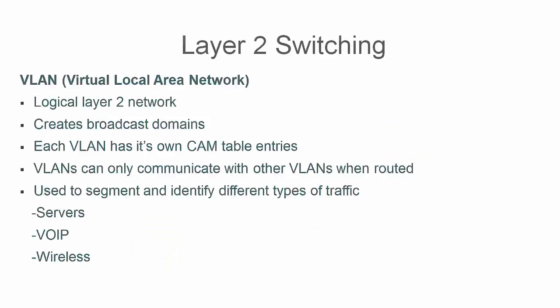Next we have VLANs, virtual local area networks. VLANs are logical layer 2 networks that are used to create broadcast domains to segment our layer 2 traffic. As I previously mentioned we will see when we look at our CAM table or MAC address table we will actually have specific table mappings for each VLAN since it is going to create a virtual LAN.